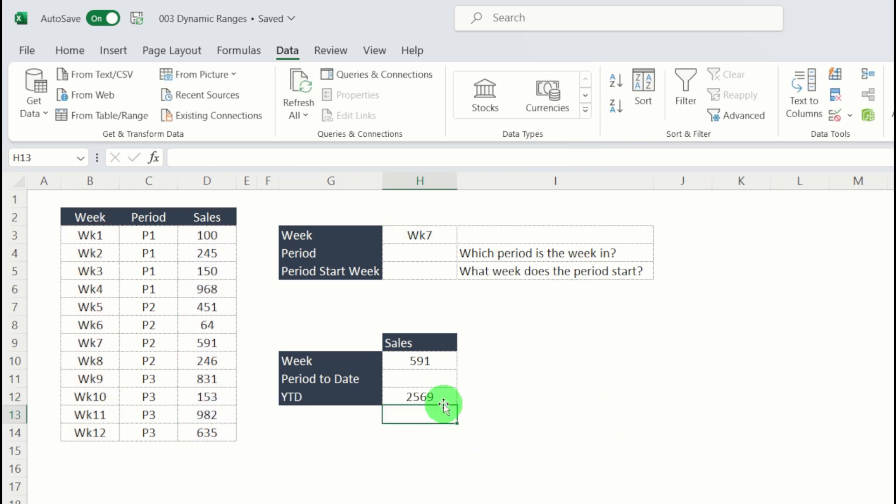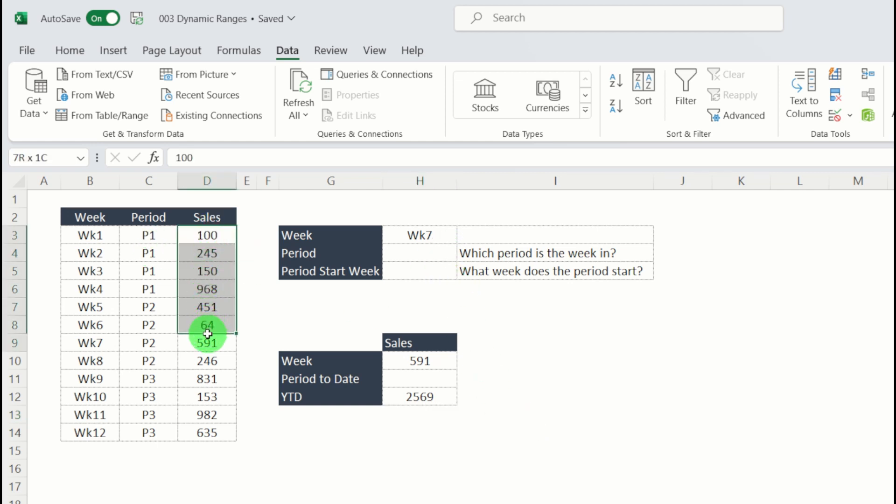And you can see my year to date sales: 2,569. Let's check that. So weeks one to week seven. Yeah, that looks great.